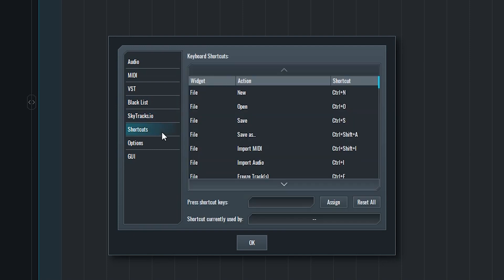After that we have a shortcuts menu. We can use this to assign different controls to keys on the keyboard if we want to. We'll leave these as default for now, but it can be helpful to come back to these tools and make changes, especially if we prefer certain shortcuts from other programs.